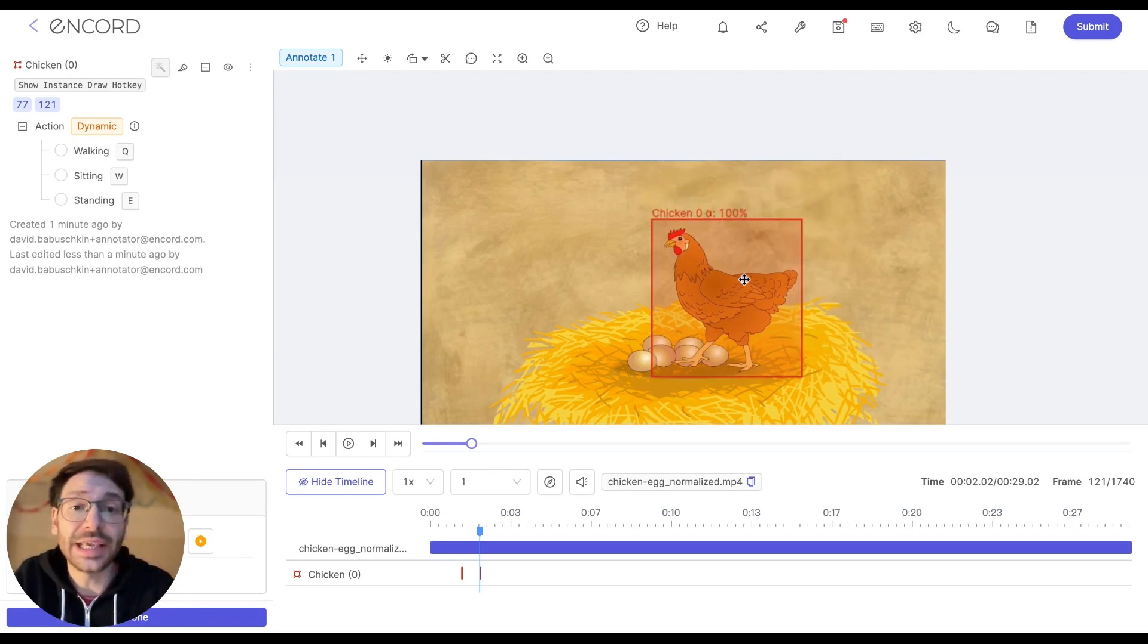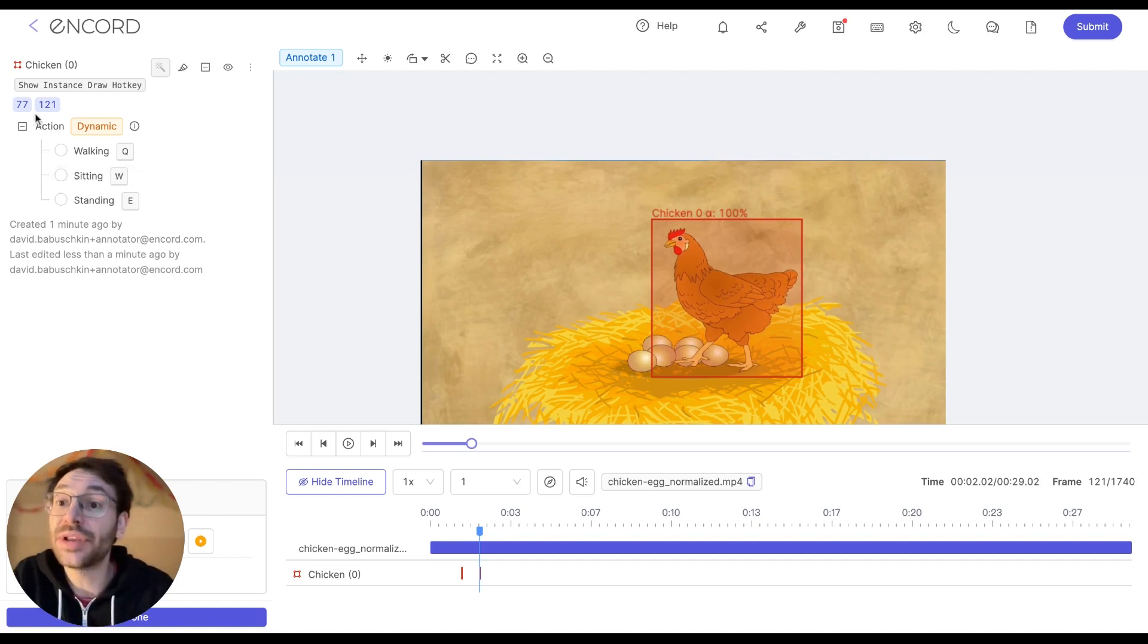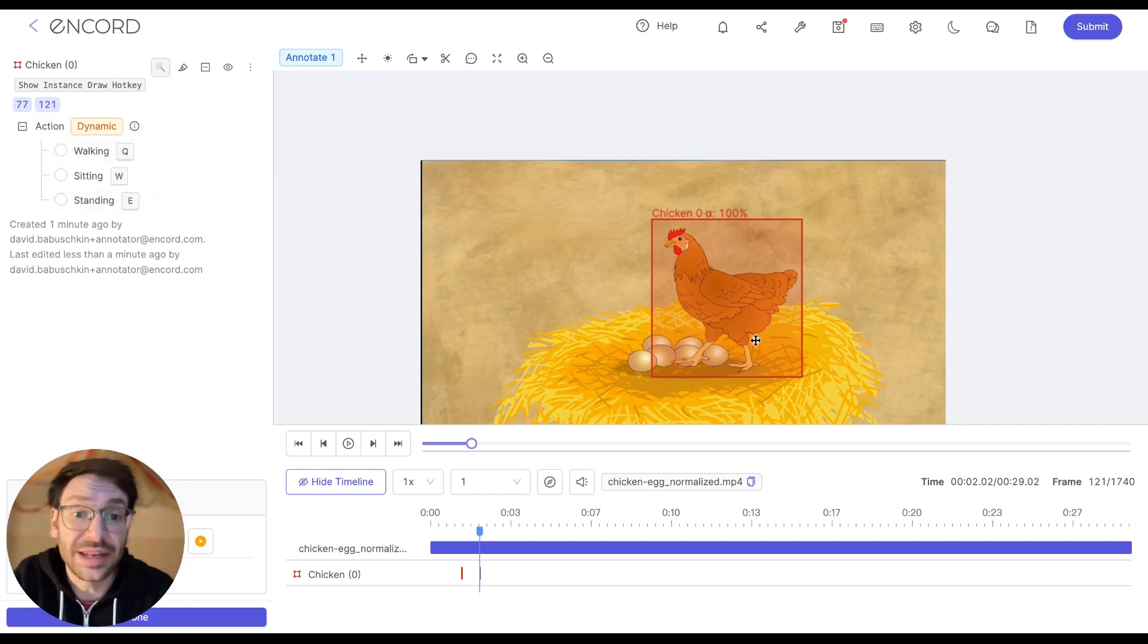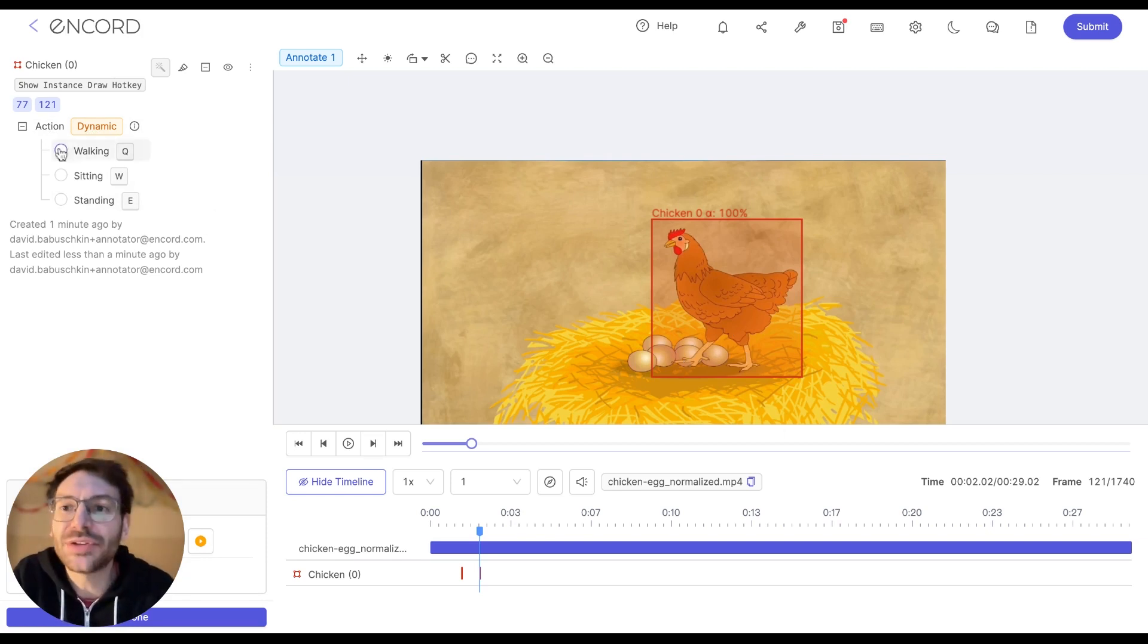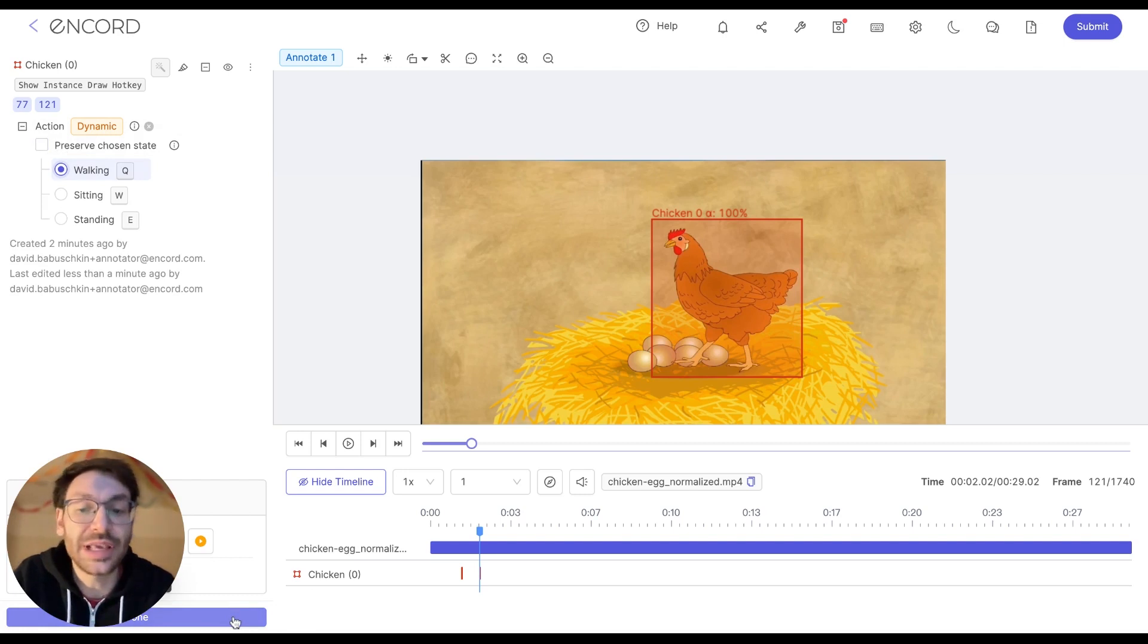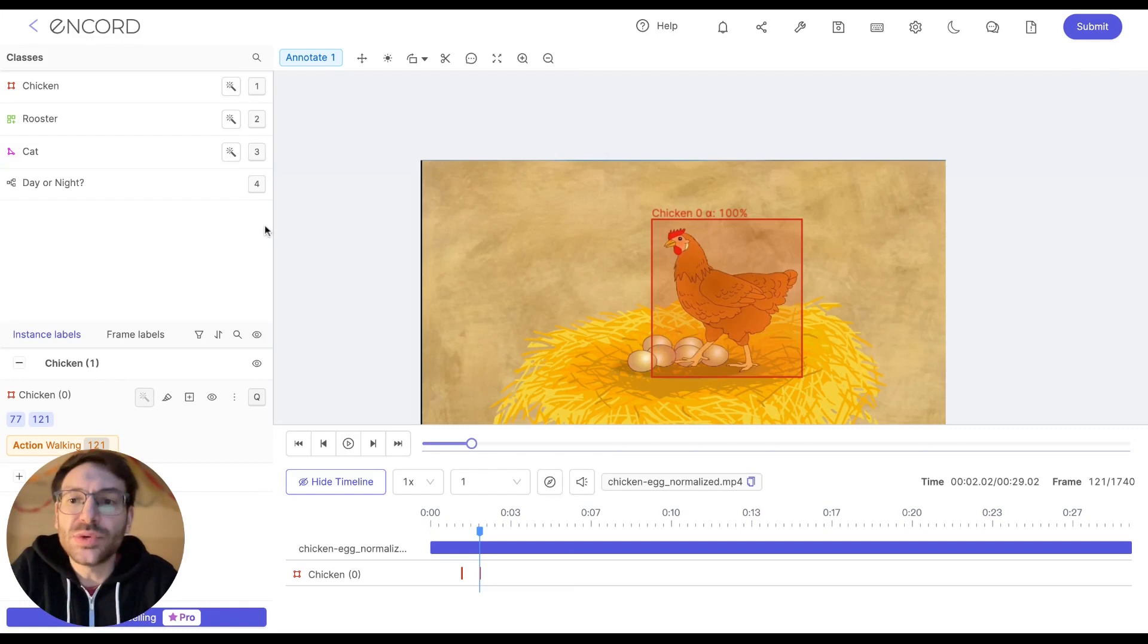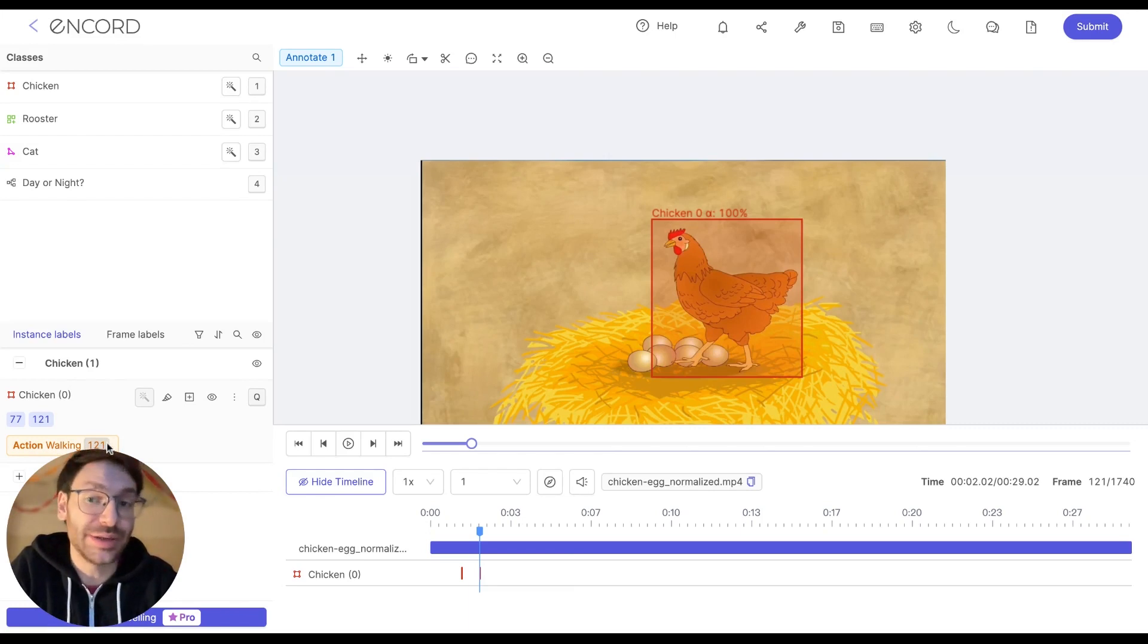Finally, after clicking a label, any attributes available for that class are going to appear here on the left. So for example, we have a dynamic attribute here. We can choose whether the chicken is walking, sitting, or standing. It looks to be mid-stride here. So I'm just going to select walking and then click the done button in the bottom left corner here to confirm my selection. The attribute we have just selected is also indicated here in our chicken instance, saying that the action walking is taking place on frame 121.